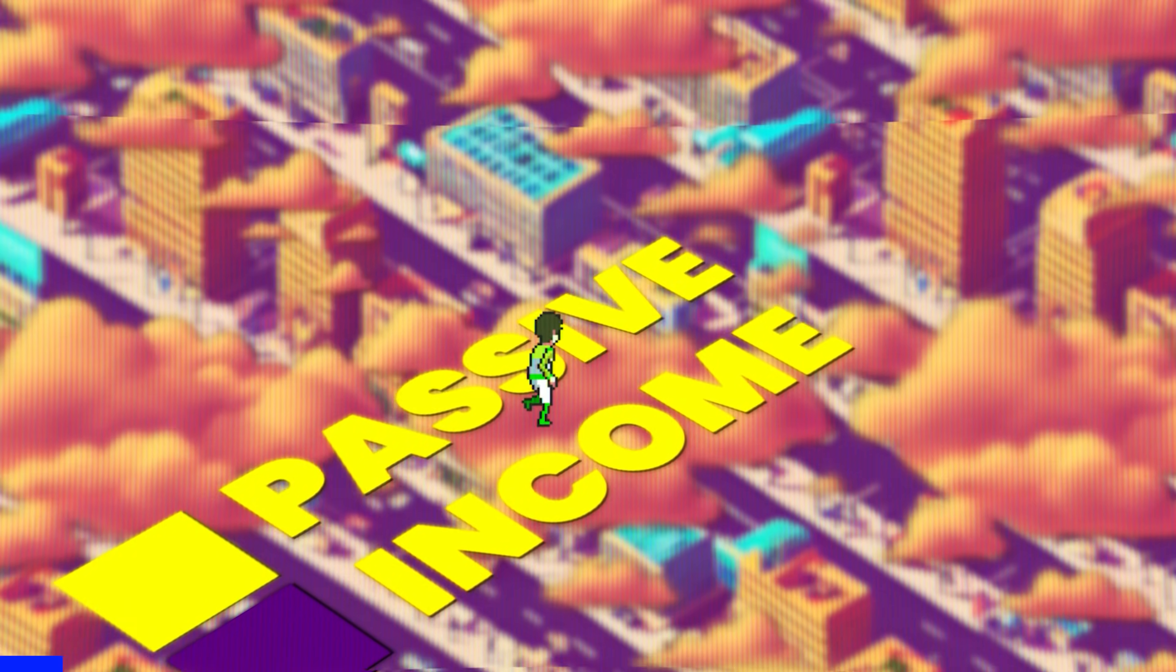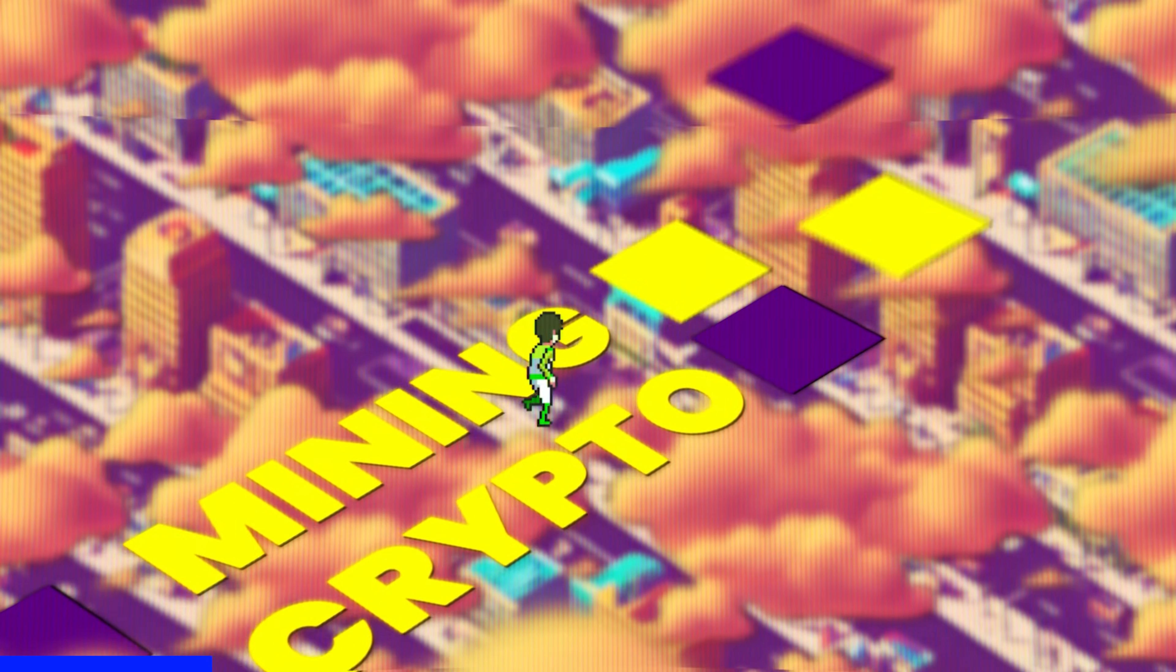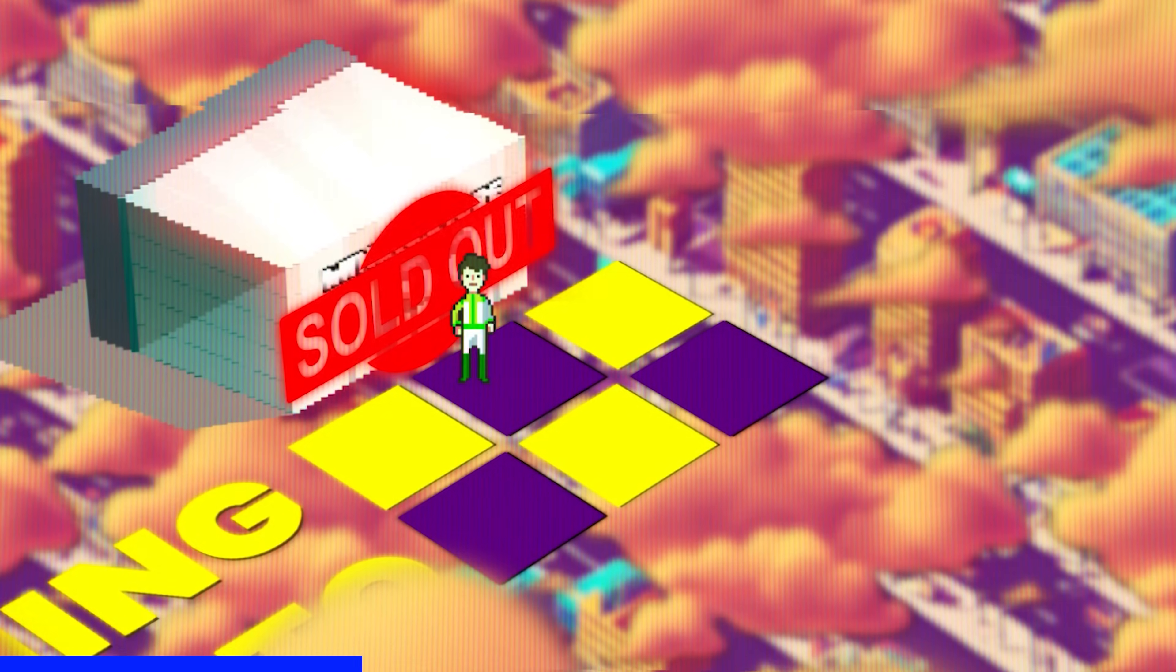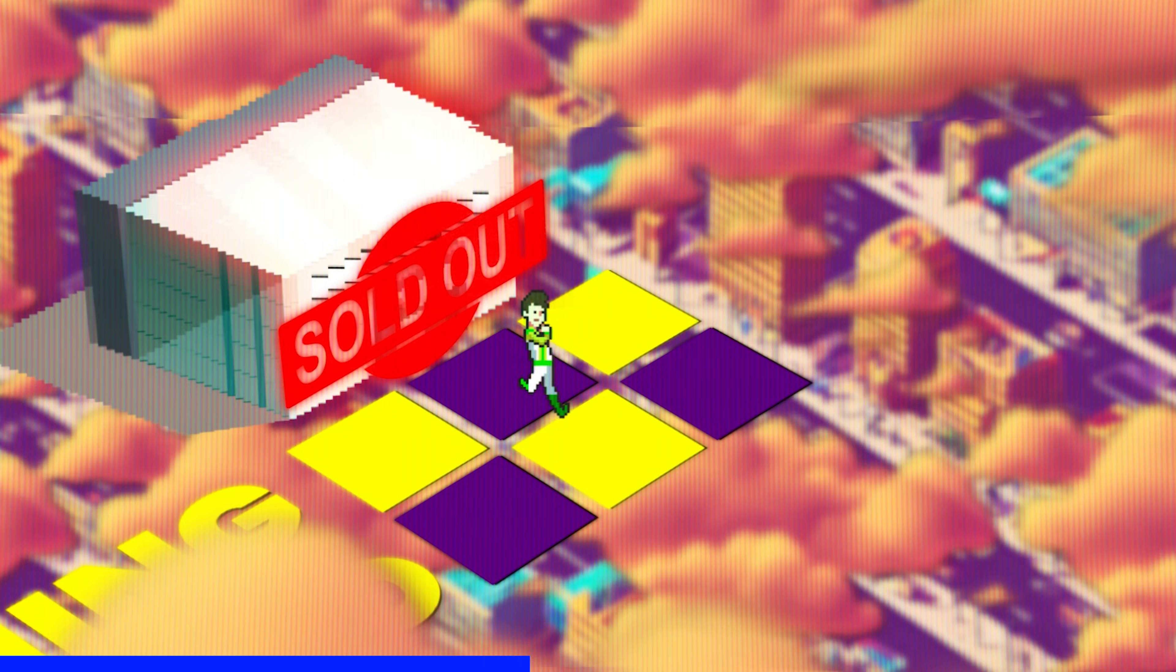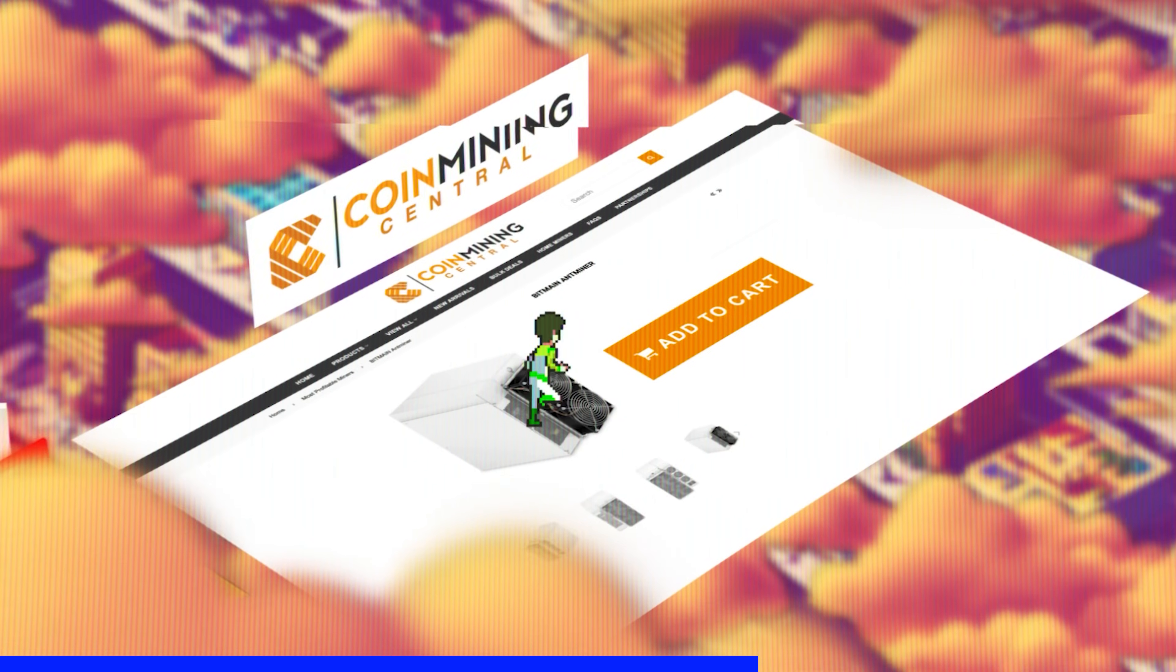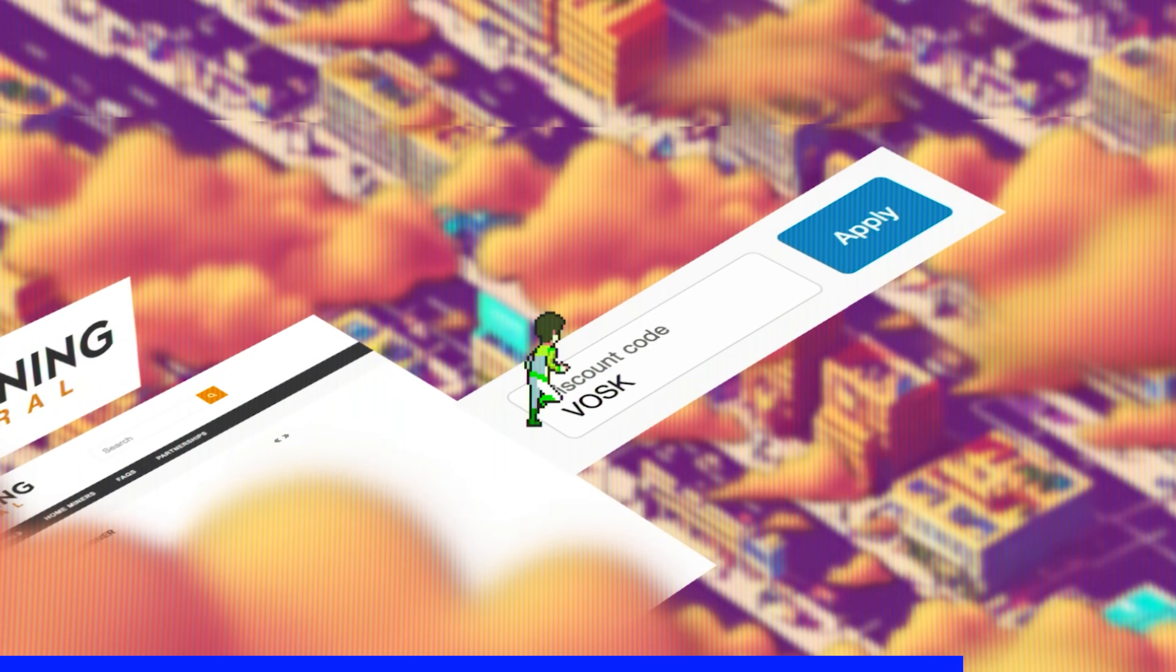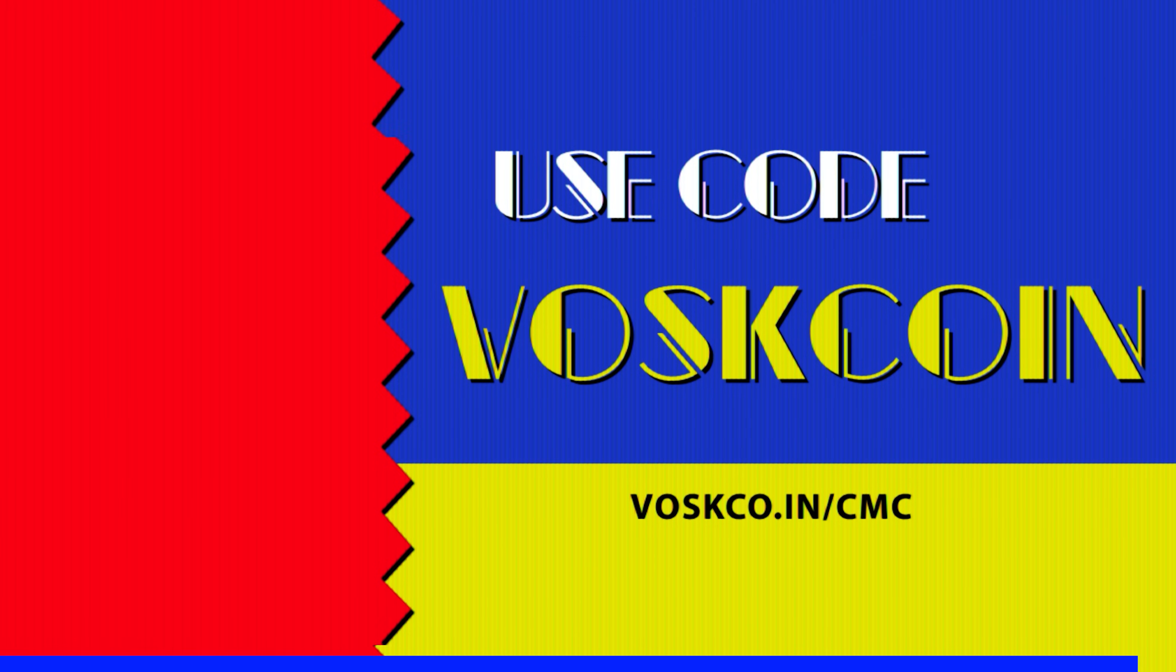You want to earn passive income mining cryptocurrencies? The first step is actually getting one of those mining rigs. That's where Coin Mining Central comes into play. They've been helping us source miners for years now and you can save money on your order by punching in the code Boss Coin. Use our link down in the video description below.